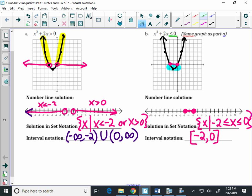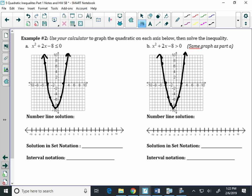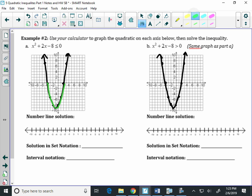Let's look at example two. You already made the graphs, so we can go right to interpreting. This time we have x squared plus 2x minus 8 is less than or equal to zero. So is that above or below the axis? Below. So we're shading the part below the axis. Again, I colored one portion of my graph. What kind of dots are going to go on my intercepts? Closed dots. Are you going to shade in between or outside of those dots? In between, because the colored portion is in between my closed dots.